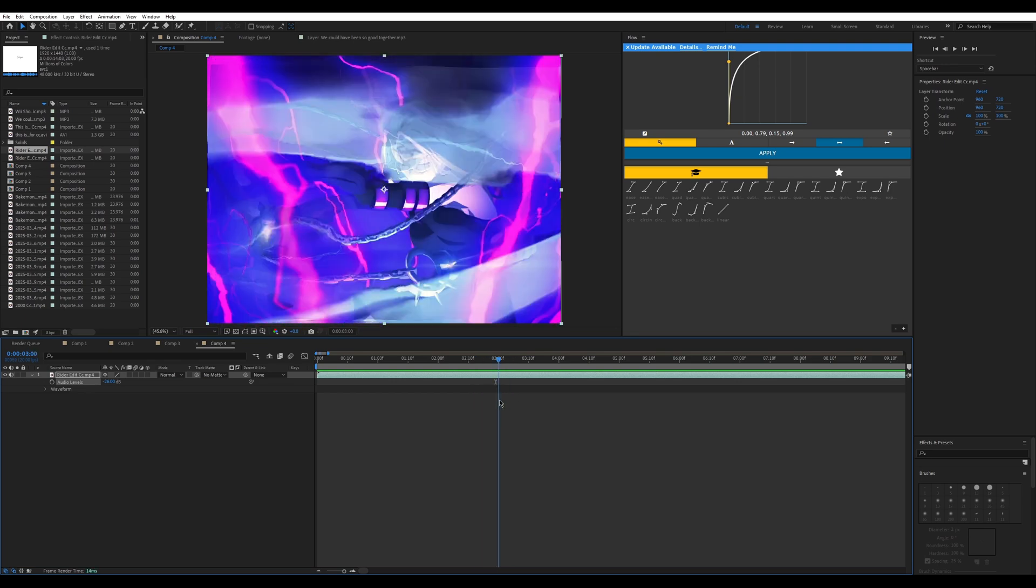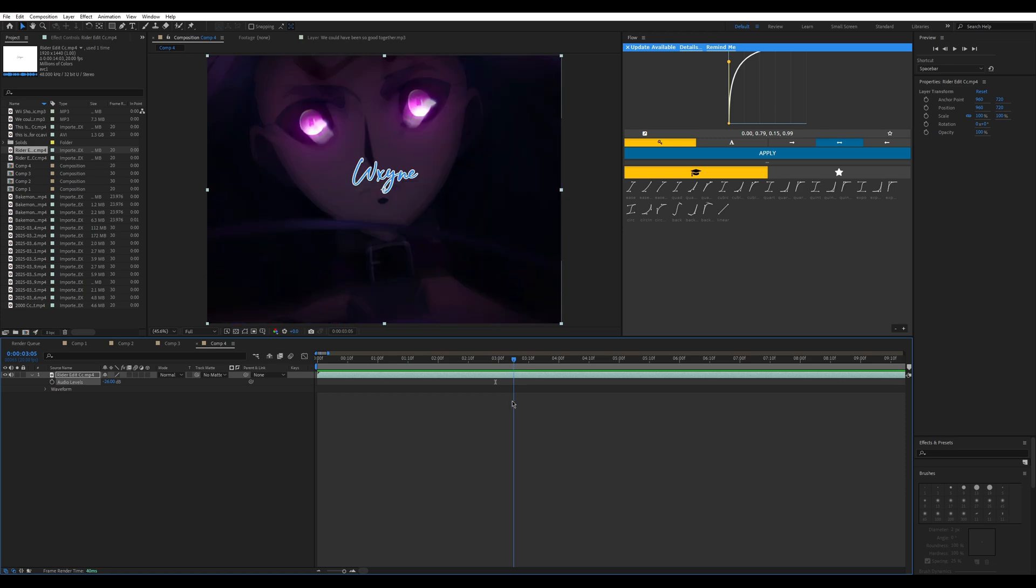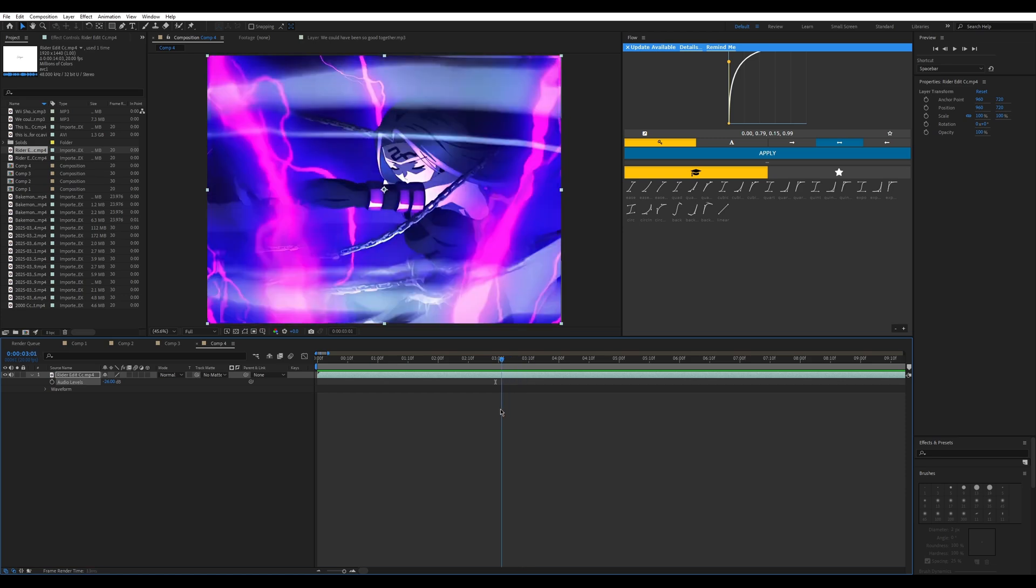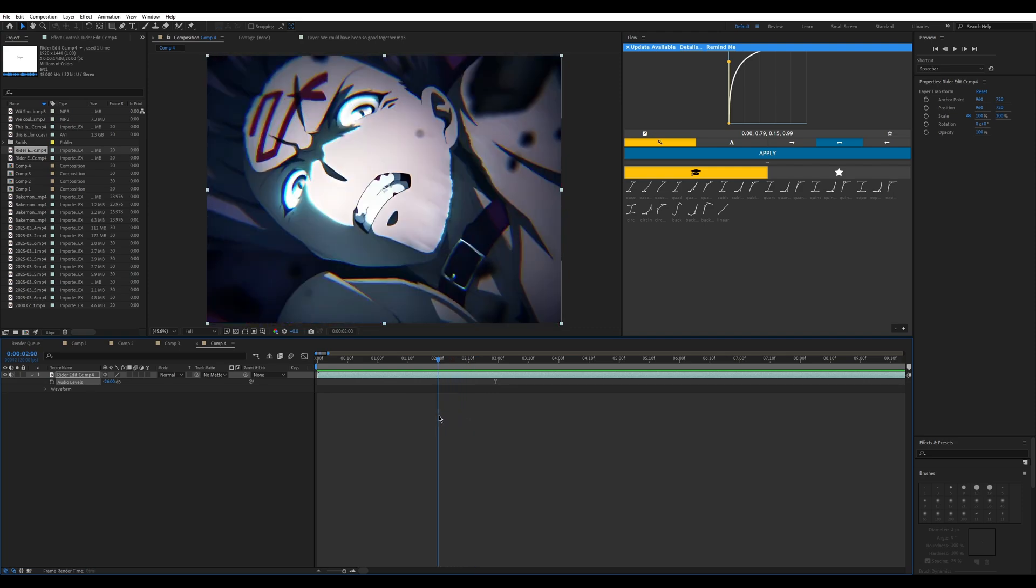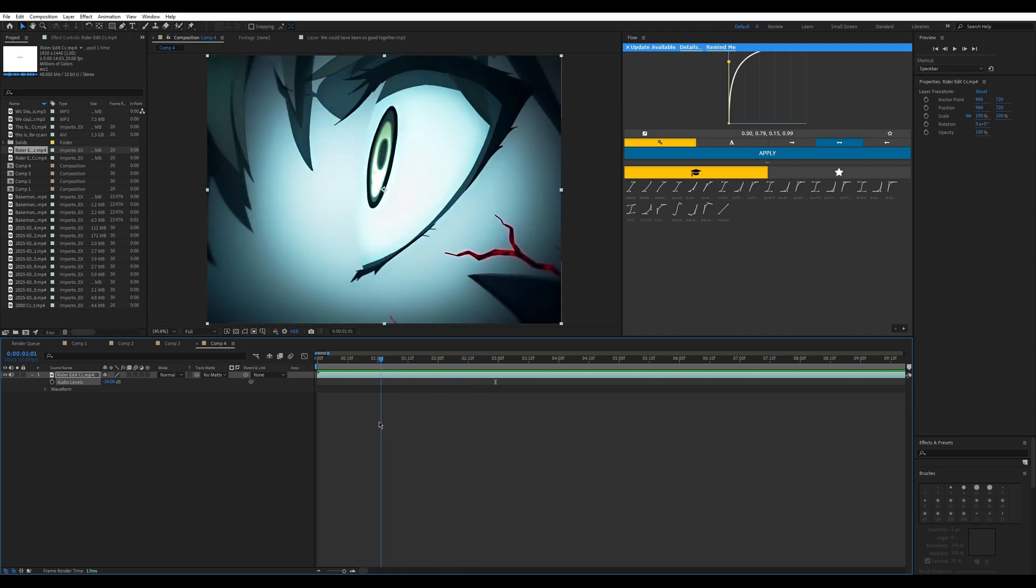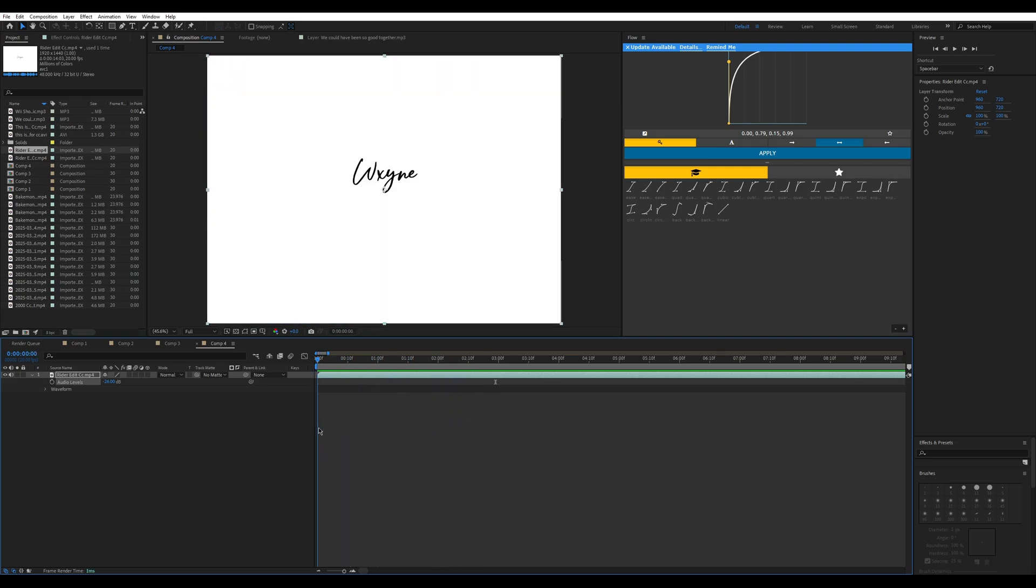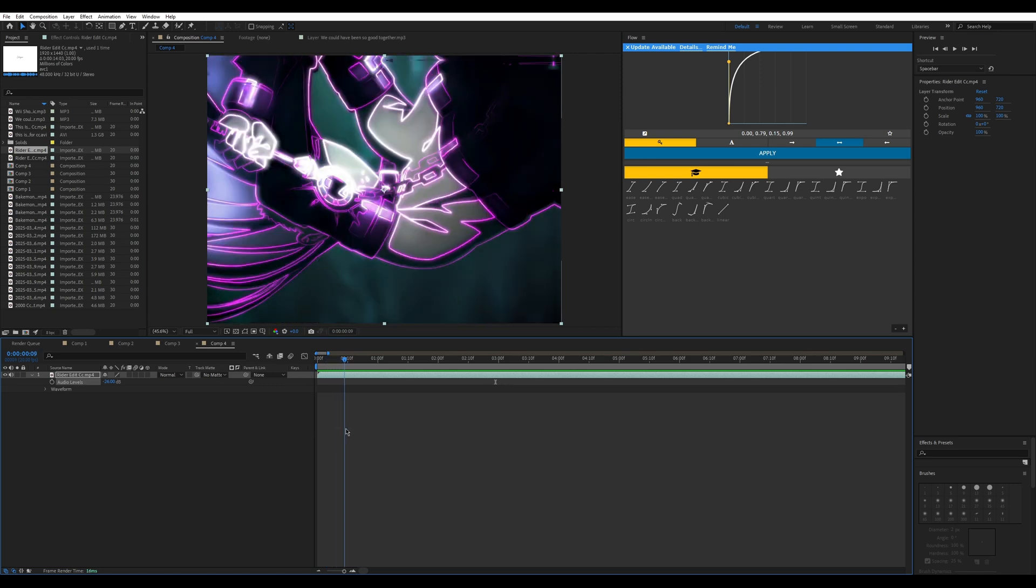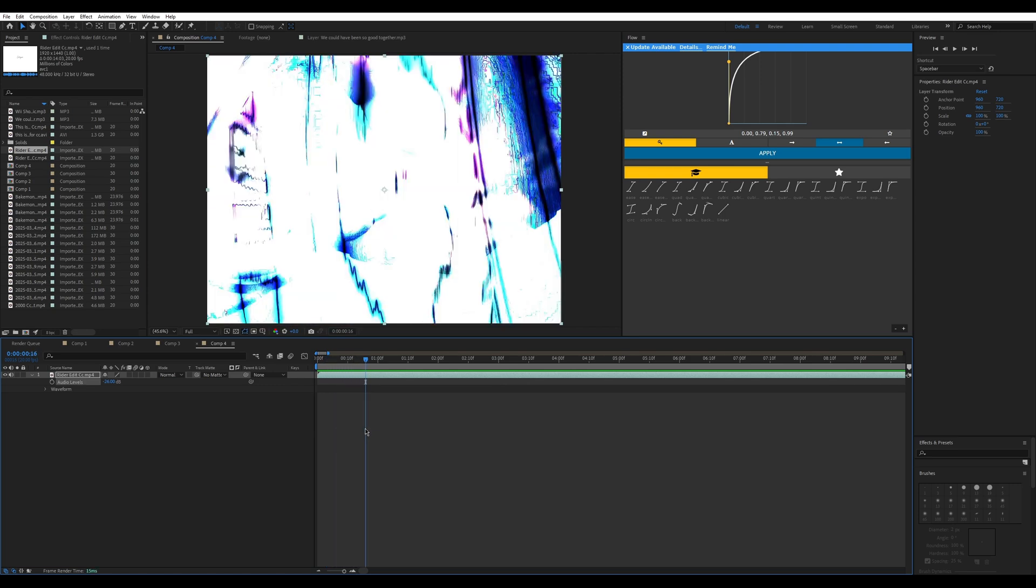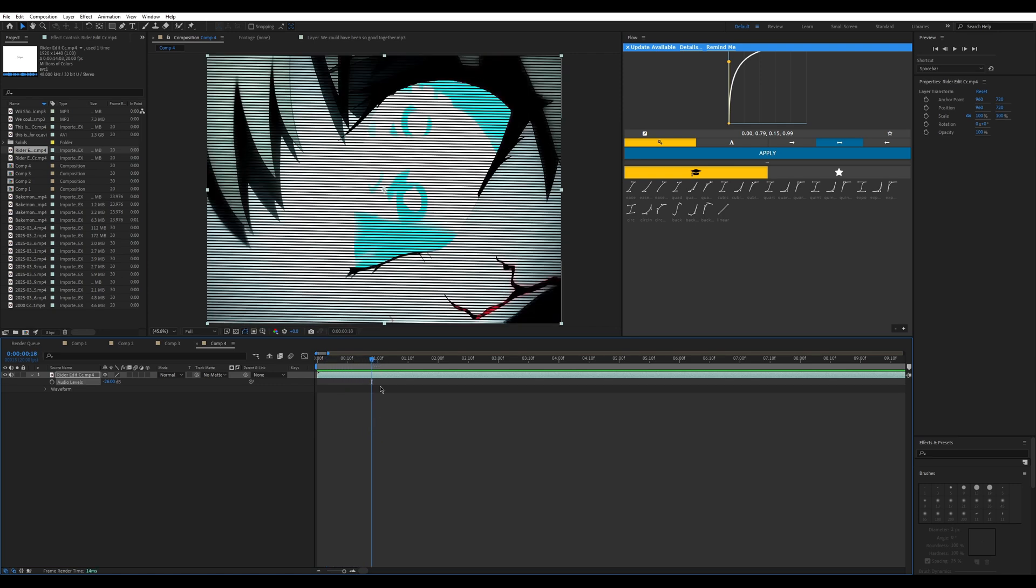But sometimes you don't have to always follow that. But it's important that everything is steady. Which is kind of the ending summary of this video, the summary statement of this video.